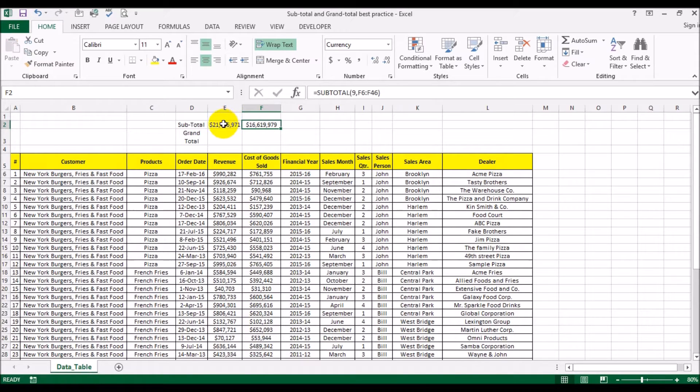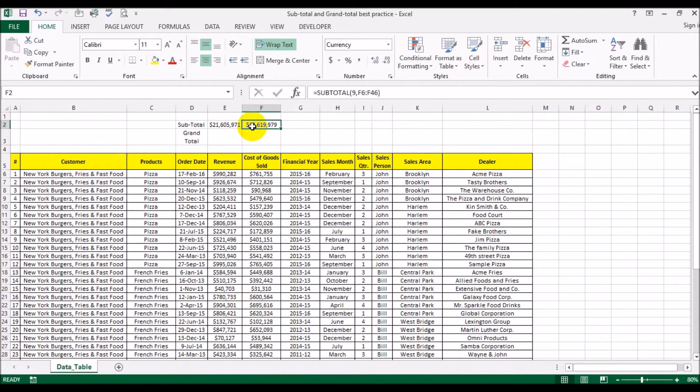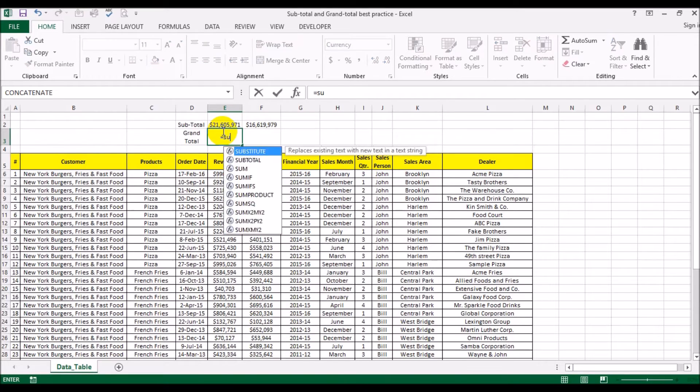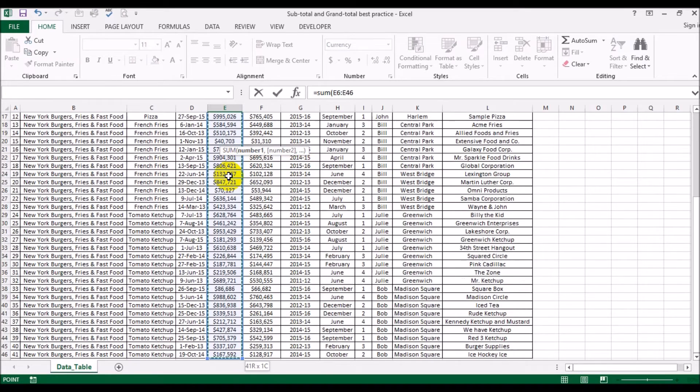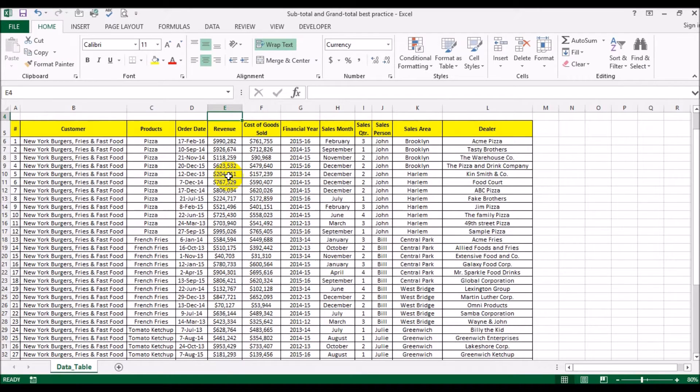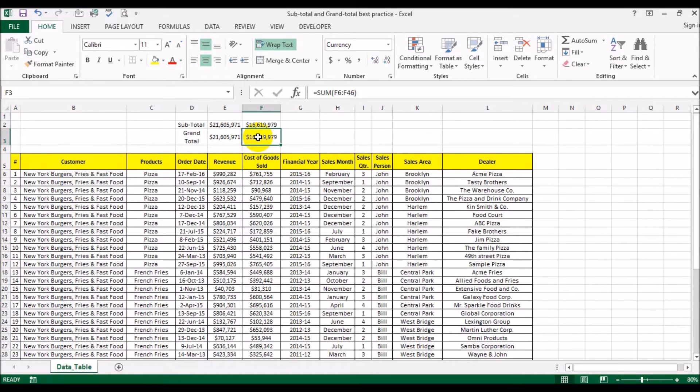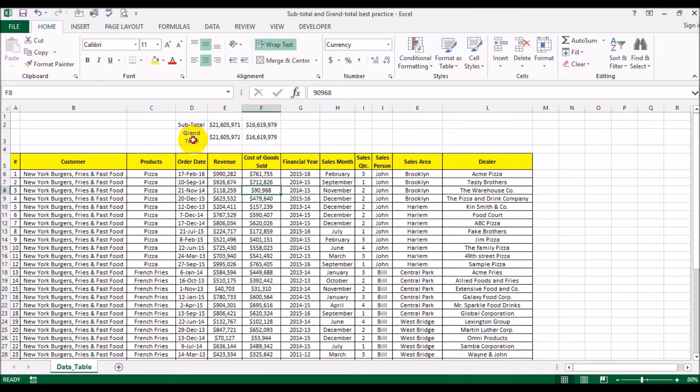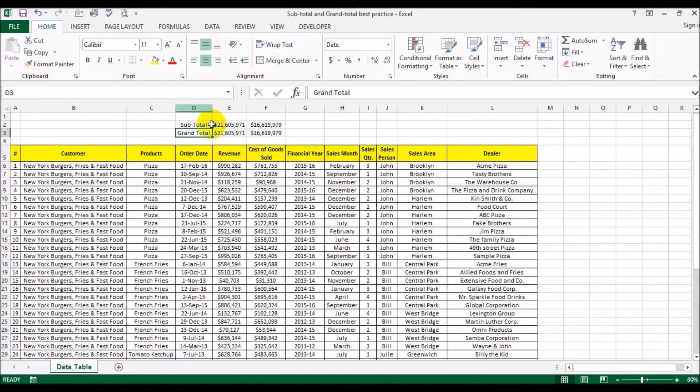So now this is summing up the revenue of all the visible rows, and this is summing up all the cost of goods sold of the cells that are visible. Now we'll also do a grand total. It will add them up regardless whether they are visible or not. Since everything is visible right now, you see the grand total and the subtotal are essentially the same.